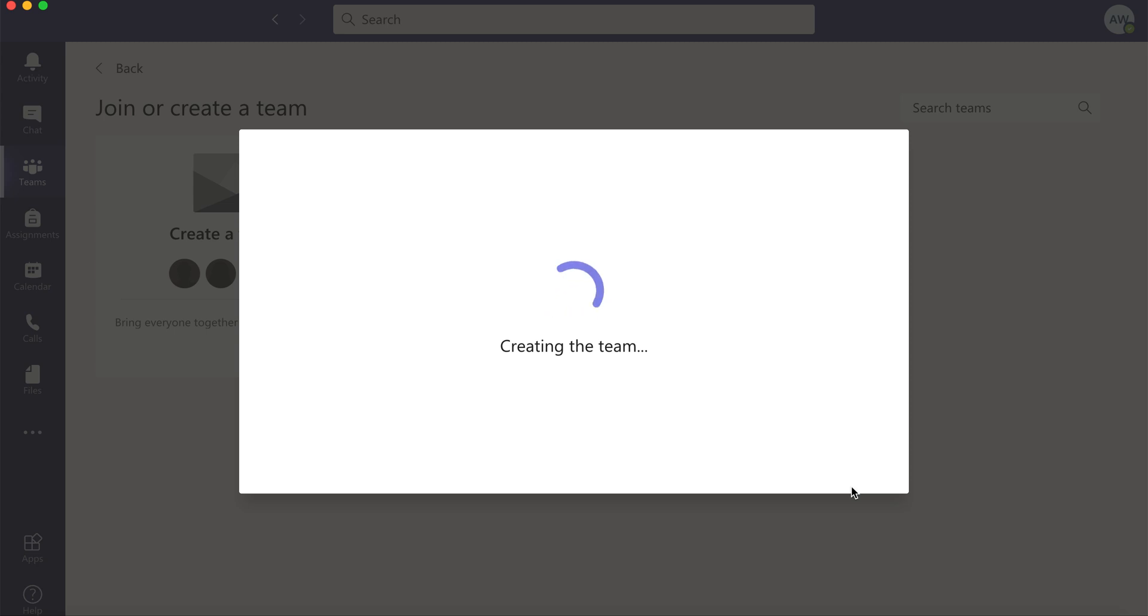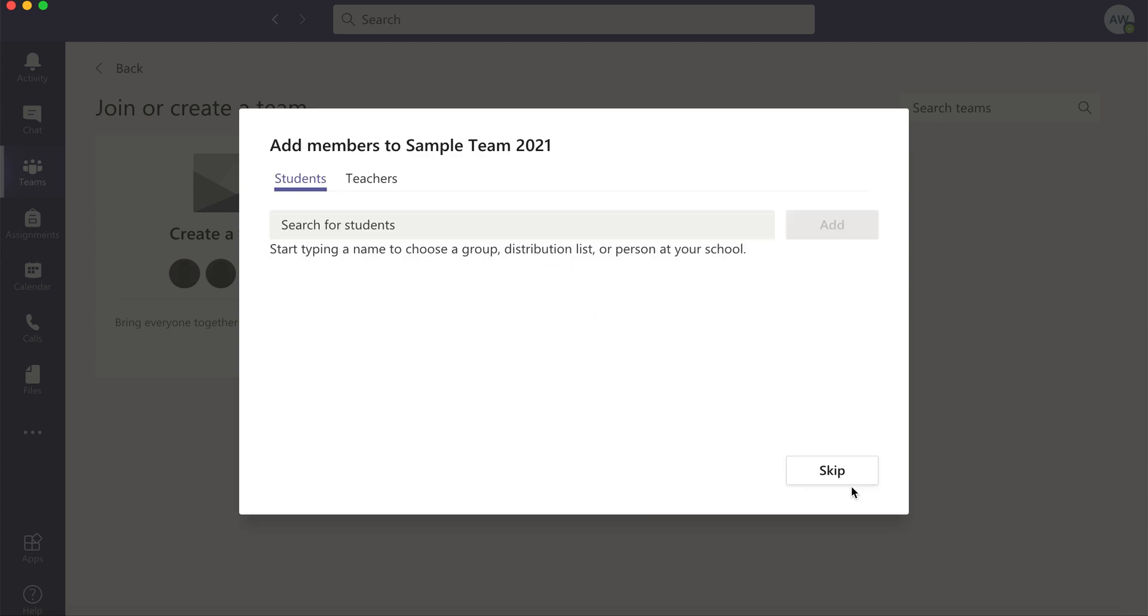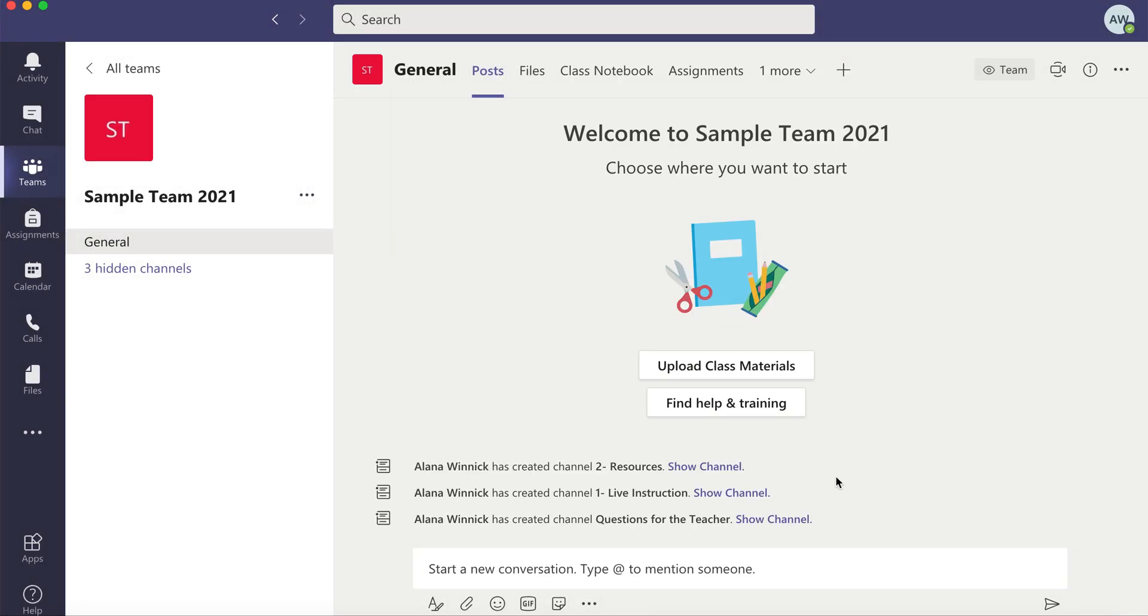And it will ask me if I'd like to add my teachers and my students now. I'm going to skip this step but you can add them now or you can add them later. I have another video on that.